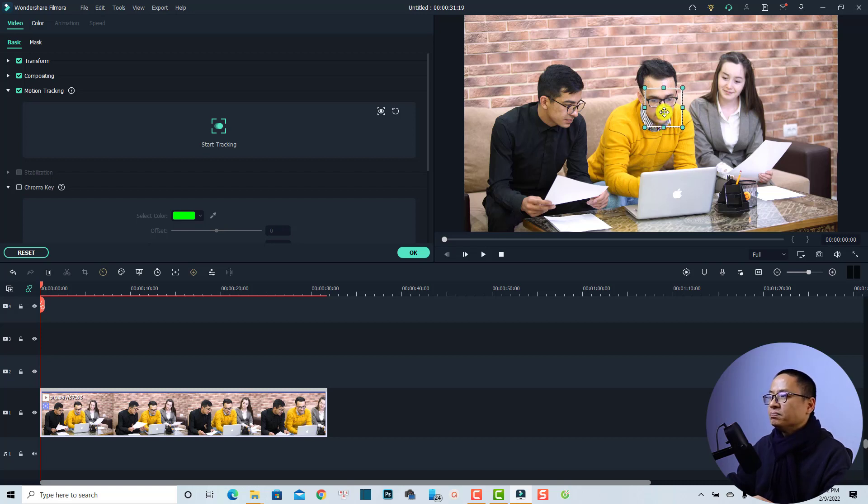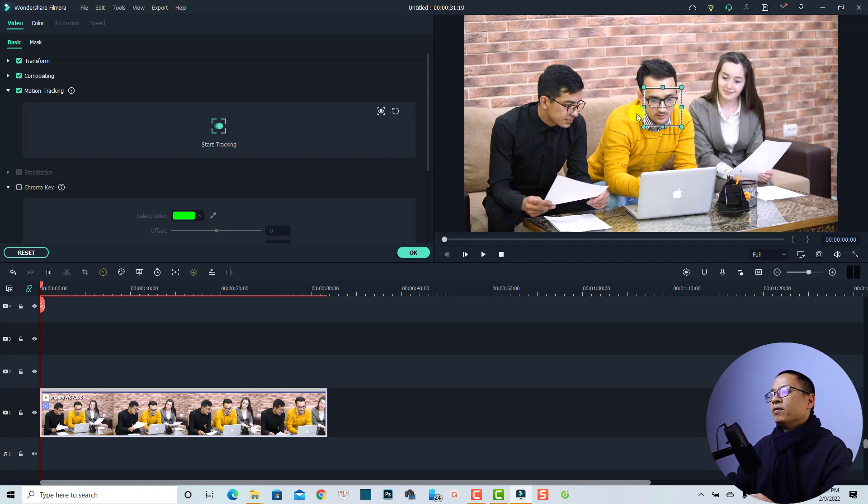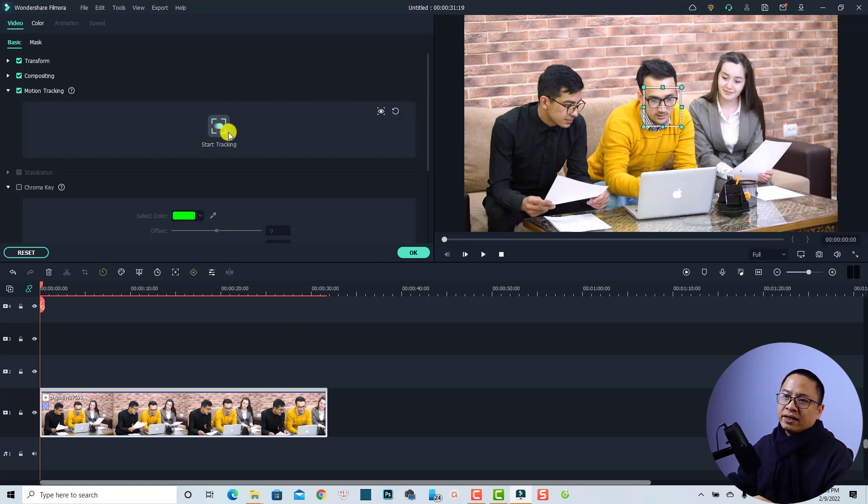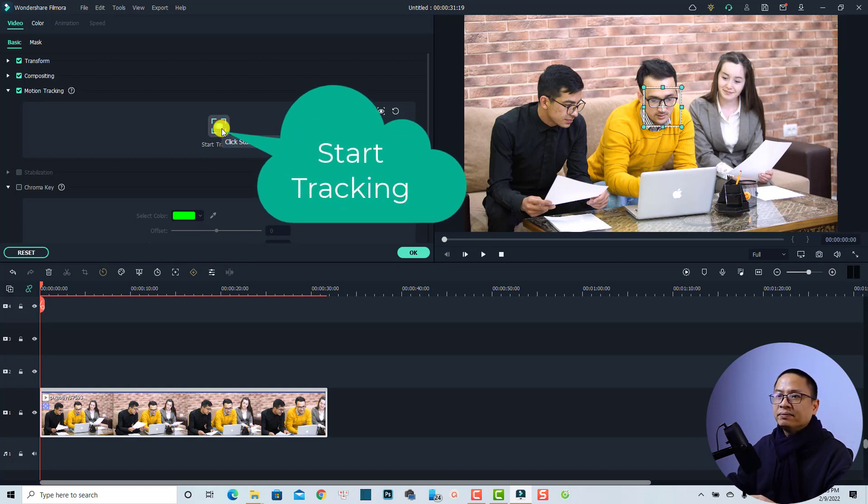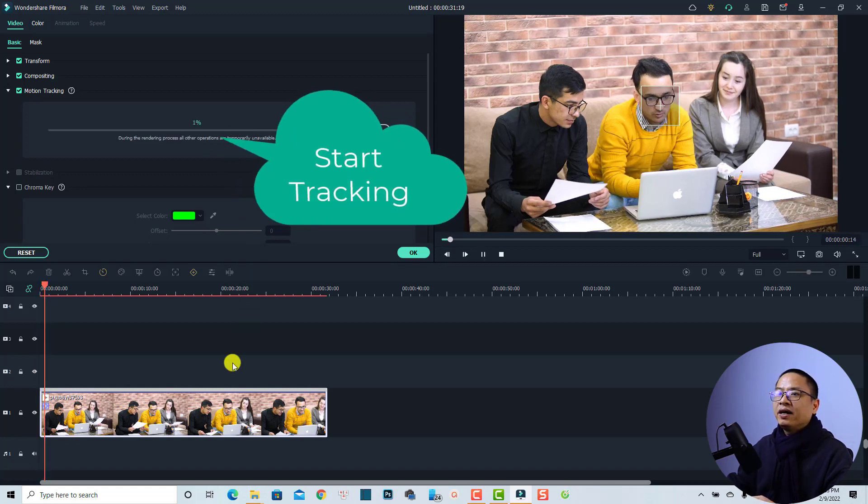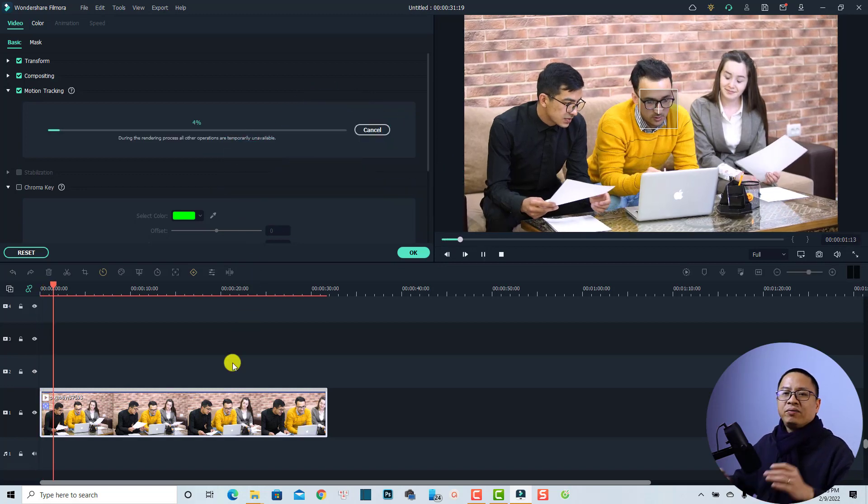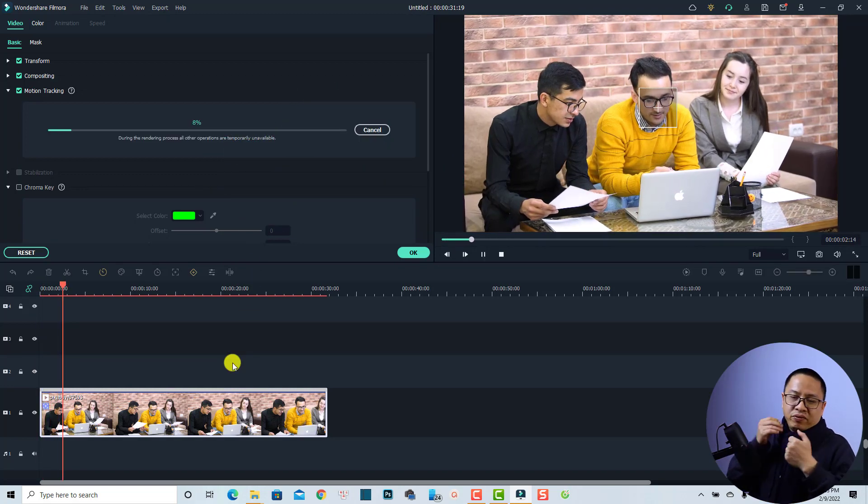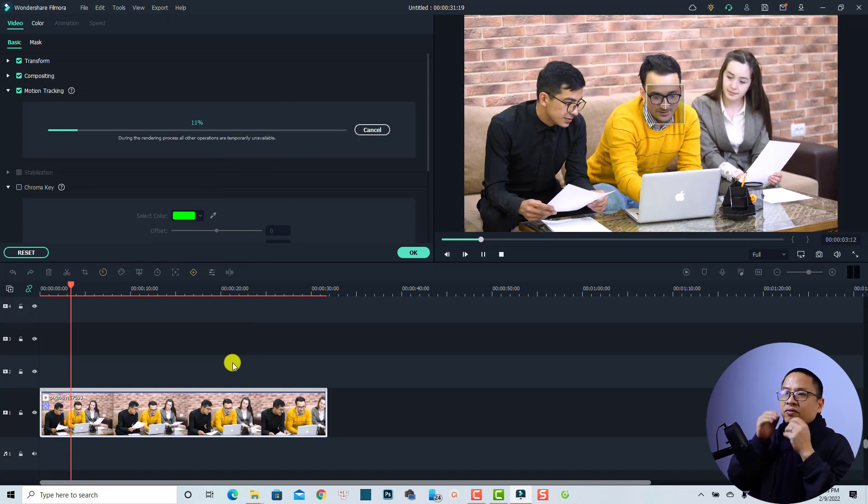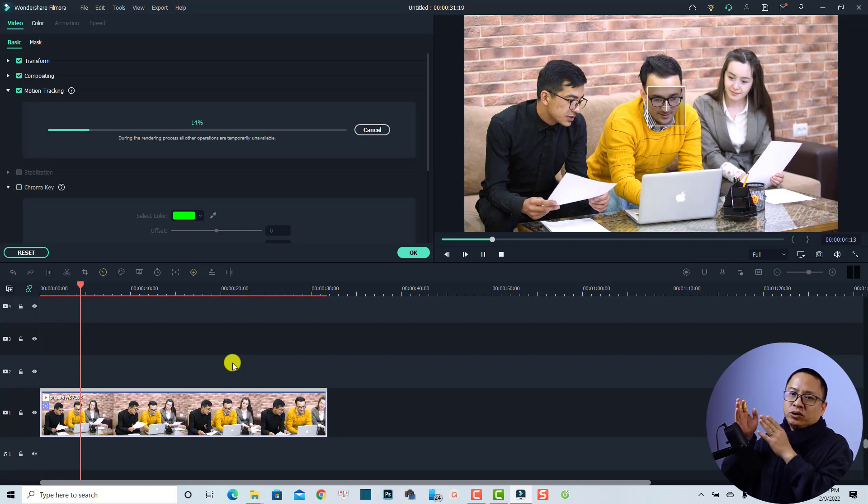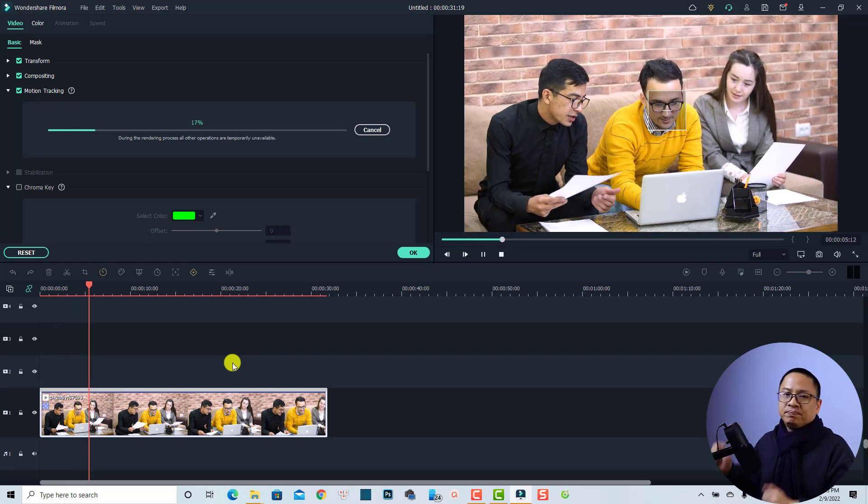And the next thing we can click this button to start tracking. And we can wait a few moments for the program to track his face.